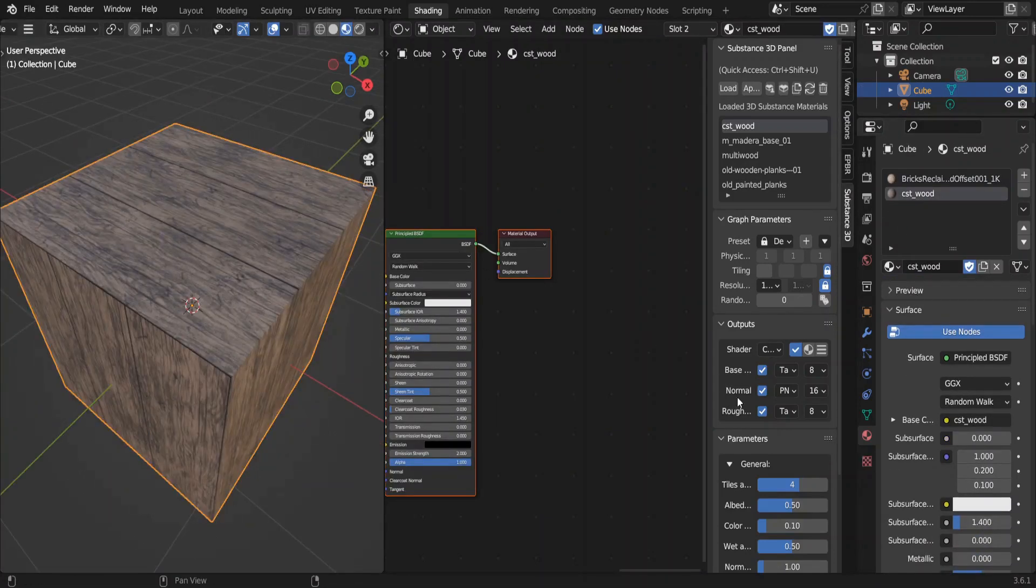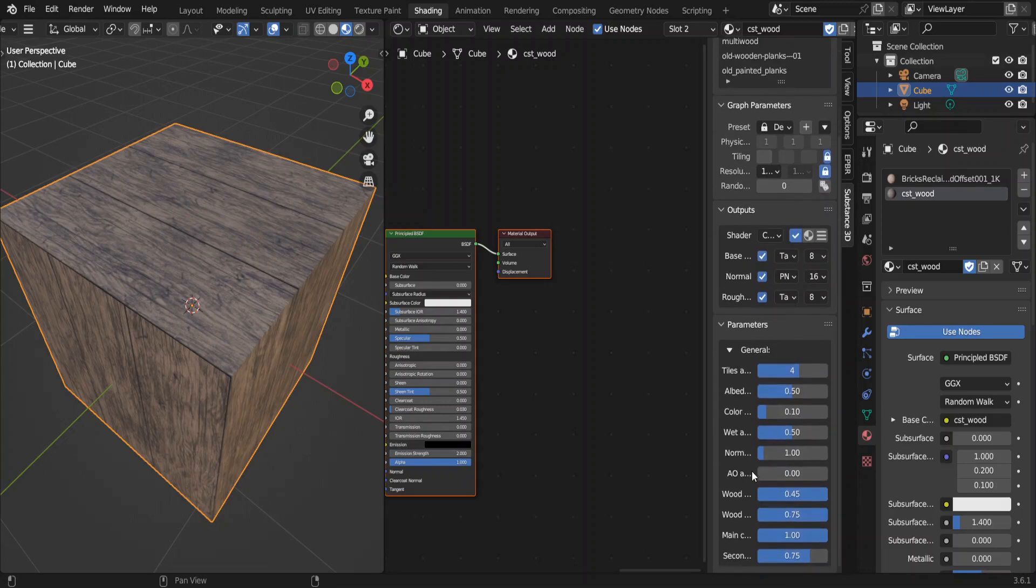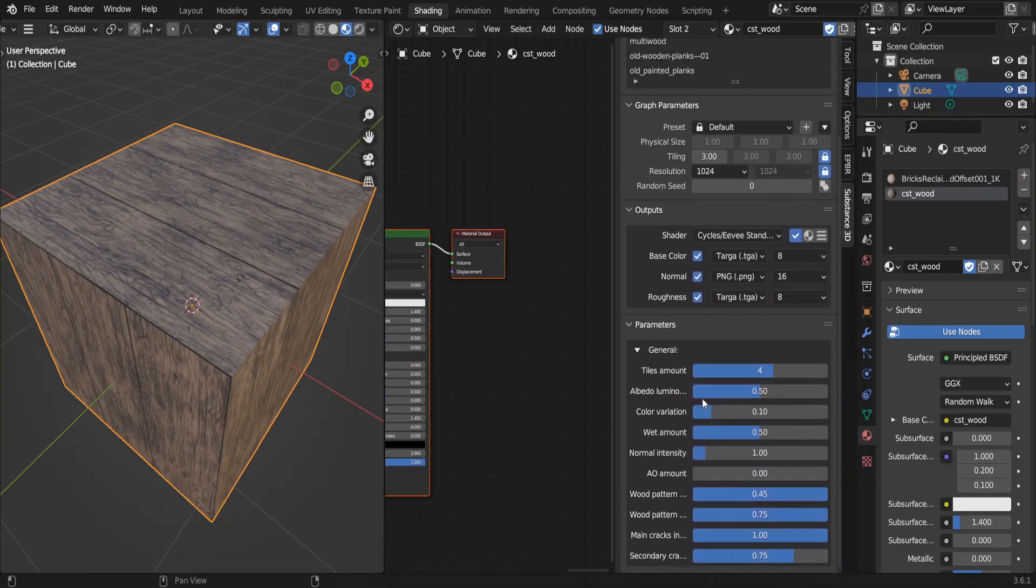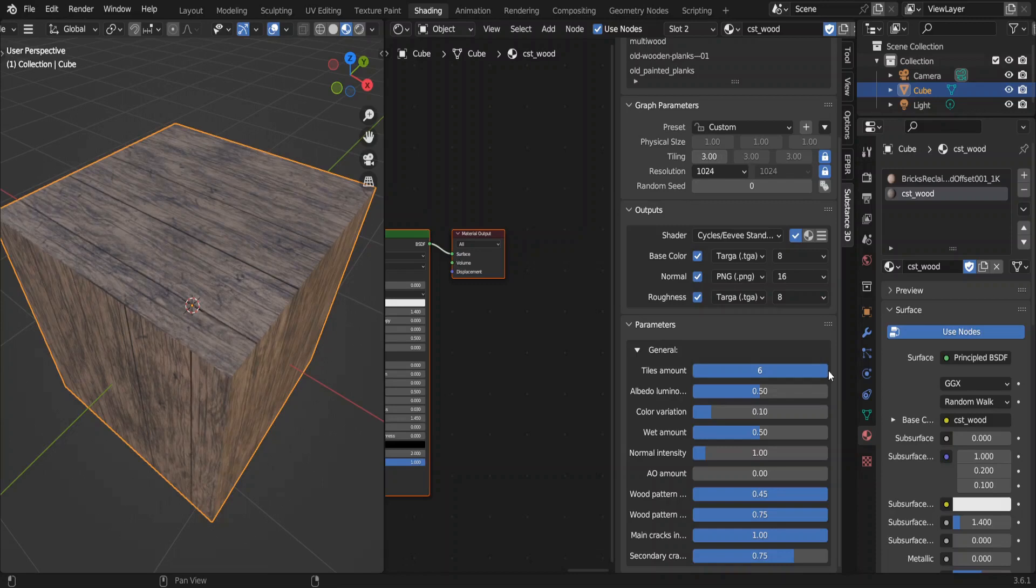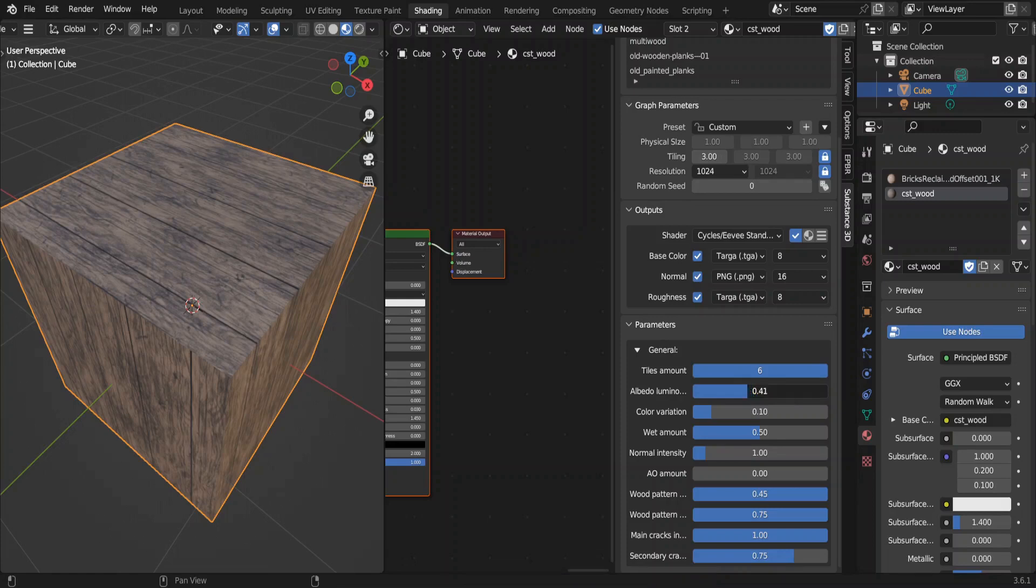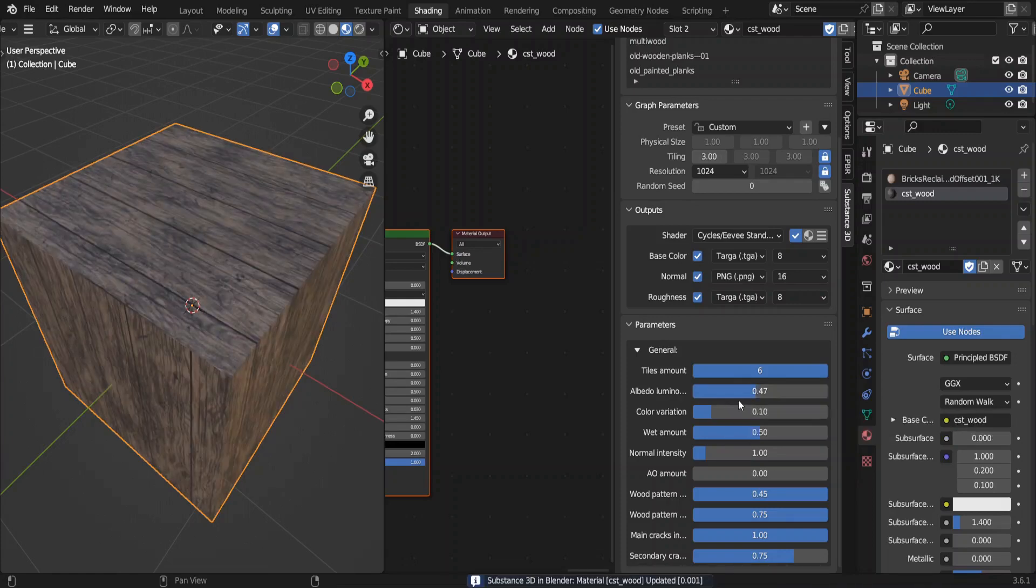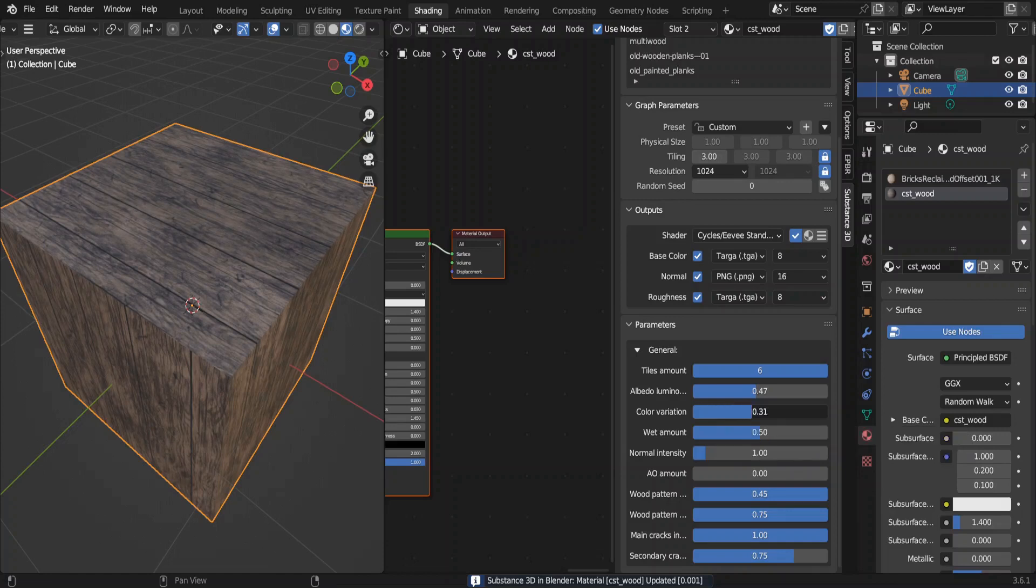Now the fun part. Let me expand this. We can change this texture so much in the parameters section. Here this tile amount means the number of planks. That is not same as the scaling. Change the luminance, color variations, wetness, normal intensity and bunch of other things.